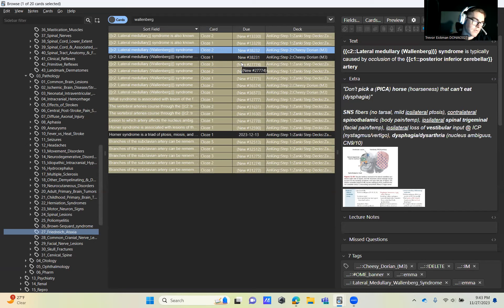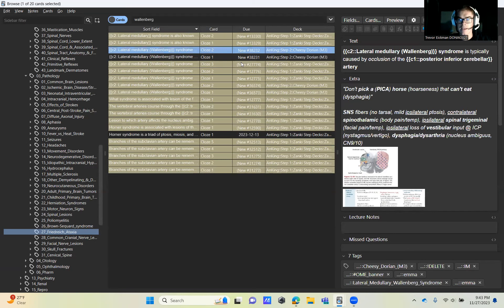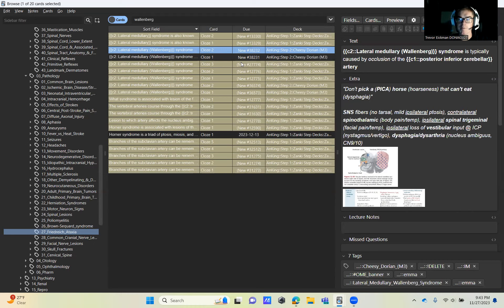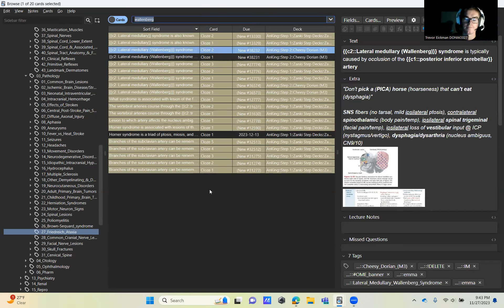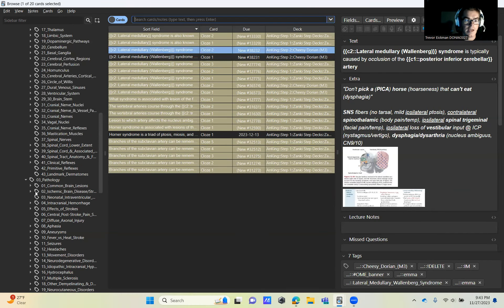And then as for the spinocerebellar ataxia, the SCA, it's not in here. So maybe you just don't worry about that one yet. And that will be something to come with for board prep next year when we have dedicated time. But otherwise, that is it for this video.